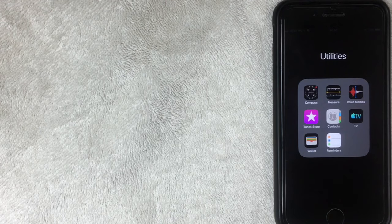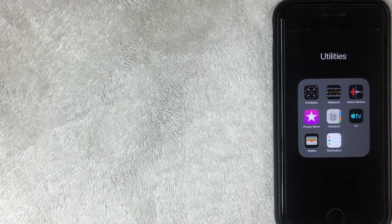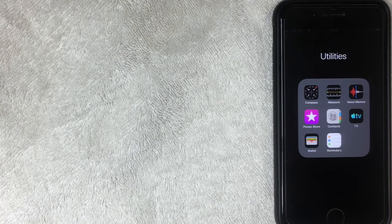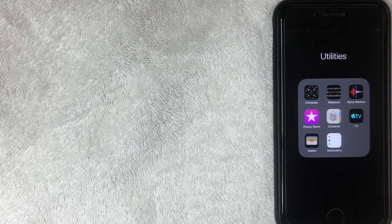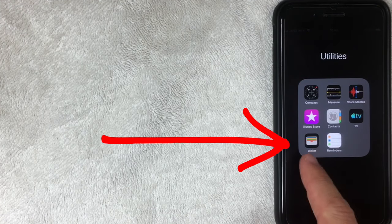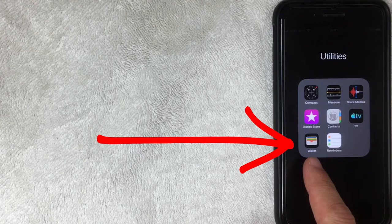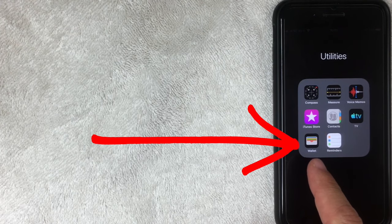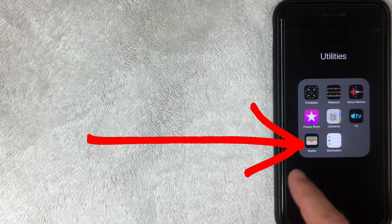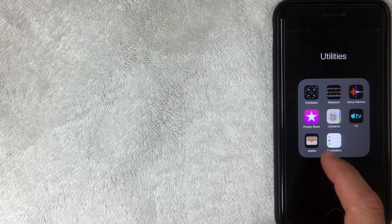So first off, if you're looking for Apple Wallet, it's probably already loaded onto your iPhone. It's this little icon right here. It looks like a wallet. So we'll go ahead and open that up right now.